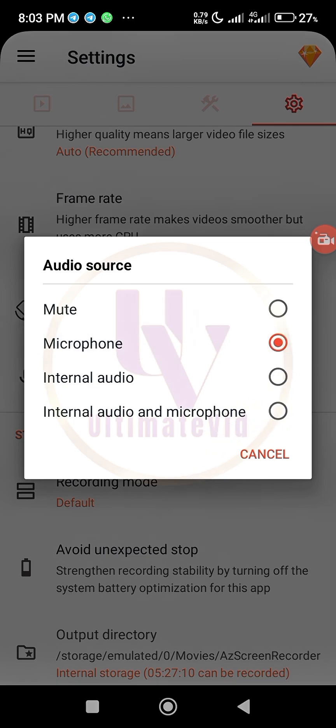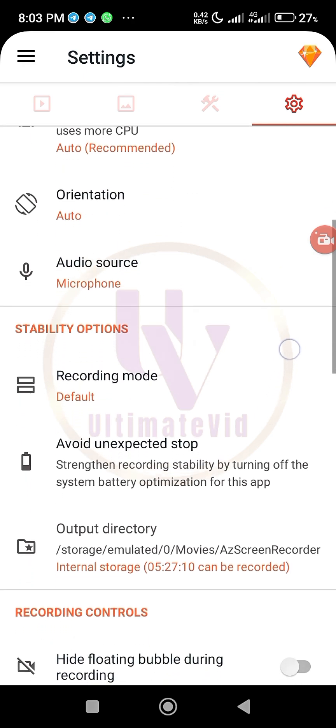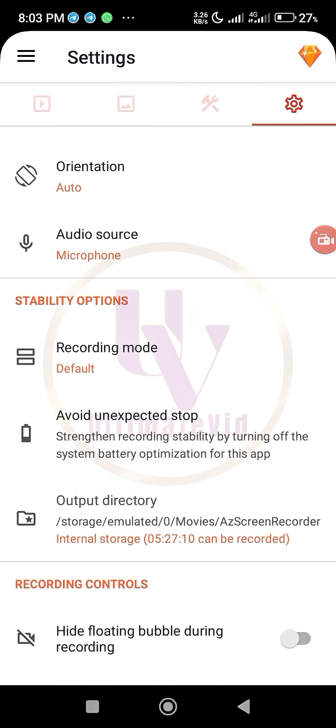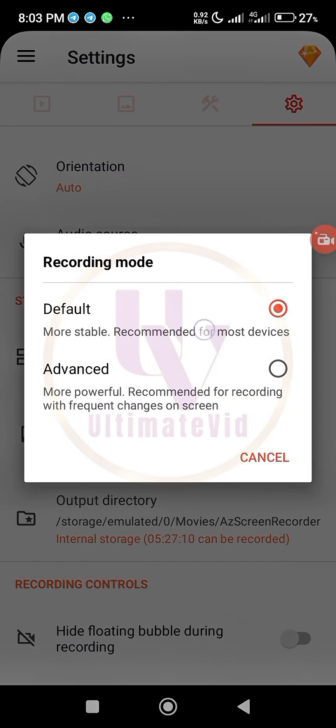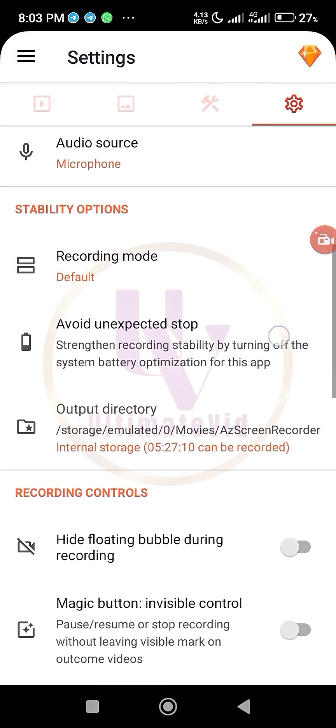And then audio source. Audio source you can put it on microphone or internal audio and microphone. So just leave it at microphone where it is. So when you come over to recording, default mode stability options, leave it here, more stable. You want something that will be more stable so that when you are recording the whole thing won't go off.